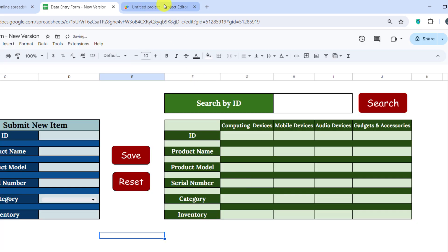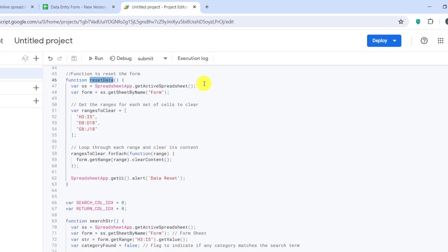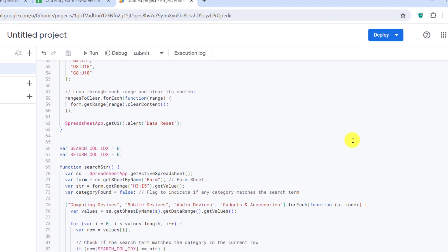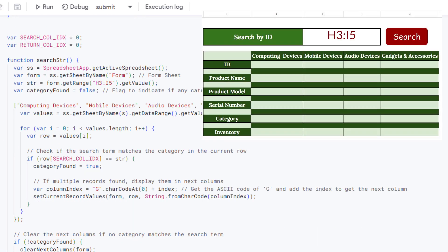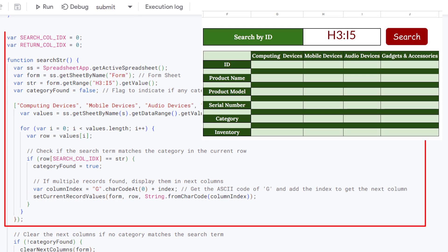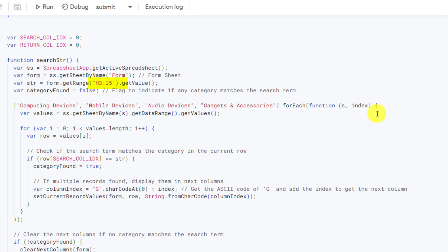Finally, let's explore the search function, which searches for a device by ID across different category sheets. This function retrieves the search string from H3 to I5 and searches for it in the specified category sheets. If a match is found, this function is called to display the data.